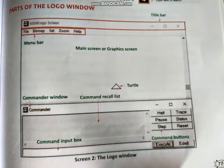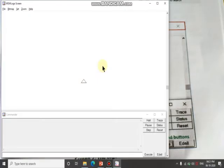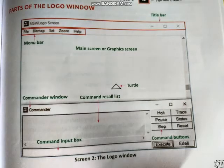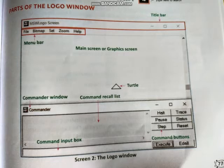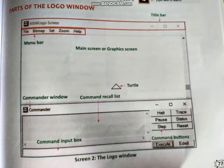Let's see the next part of the Logo window. When we start MSW Logo, this is the screen we get — the same screen is shown in the image. First, at the top, there is the title bar — just like in MS Word. Then there is the menu bar, which displays different menus. The blank white area is the main screen, also called the graphic screen.